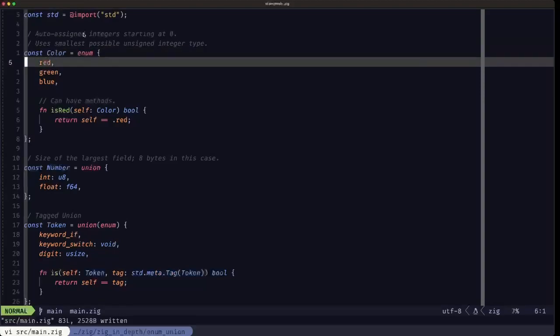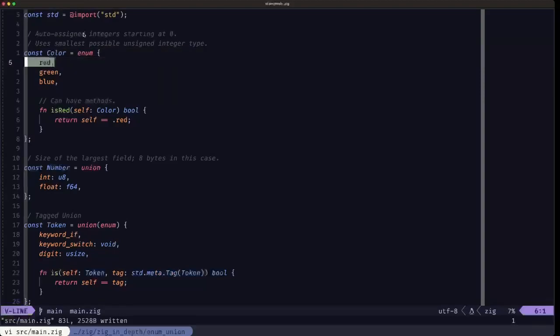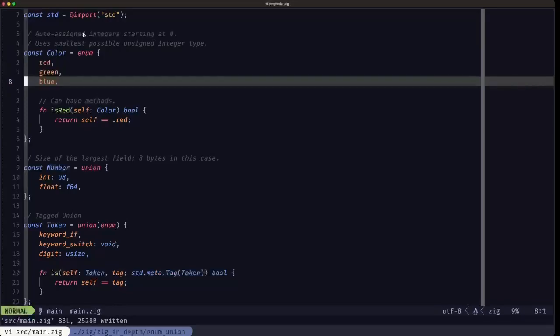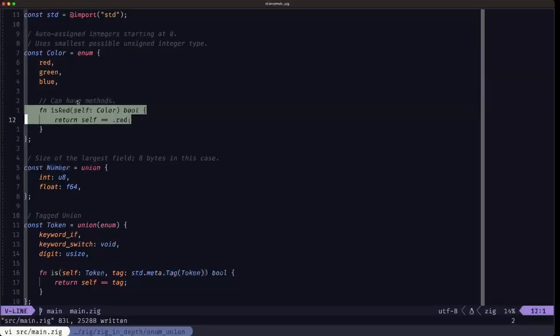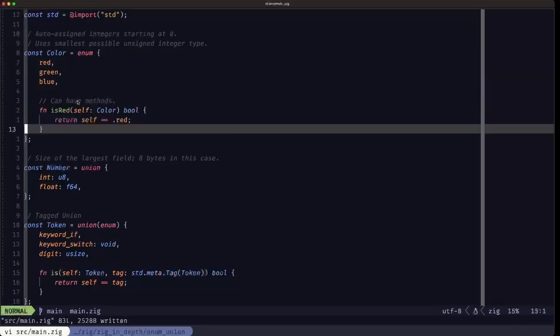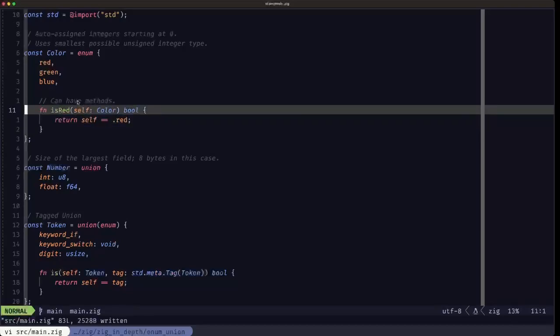You list out the fields of the enum separated by commas. And here's an example demonstrating that enums can have methods or namespace functions as they're calling today. We haven't touched in detail about functions yet in the course, but we'll be seeing that in future videos.